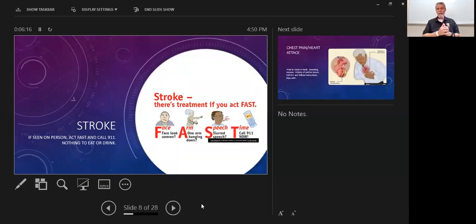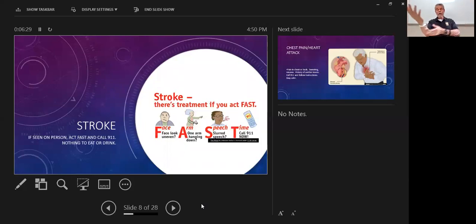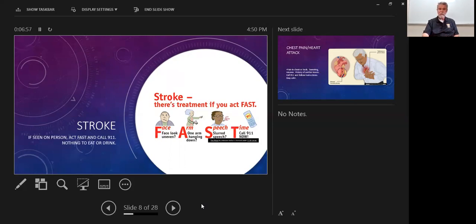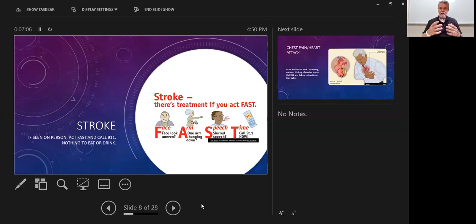Stroke is next. Stroke uses the FAST mnemonic. F is facial droop — one side is not symmetrical. A is arm drift — have them put their arms up; if there's weakness or they can't support them, that's arm drift. S is speech problems such as slurred speech, because of how the cranial nerves are affected. T equals time to call 911. Don't give the person anything to eat or drink. Stay by their side, keep them comfortable and safe until help arrives. The best treatment for stroke-like symptoms is rapid calling of 911 — they need a CT scan to determine if it's a brain bleed or a blockage. Remember the FAST mnemonic: facial droop, arm drift, speech problems, time to call 911.